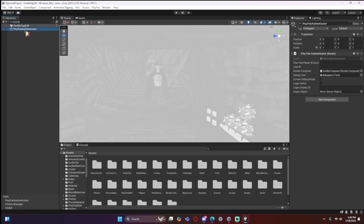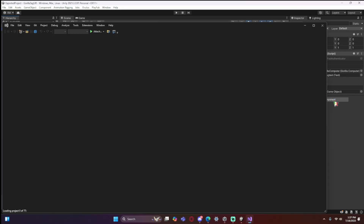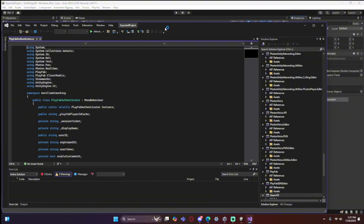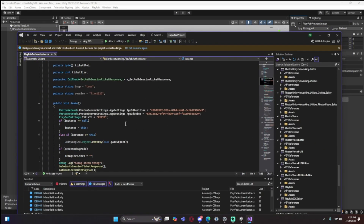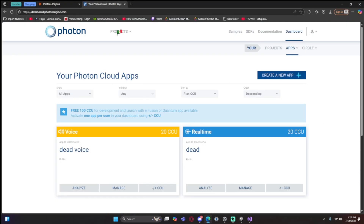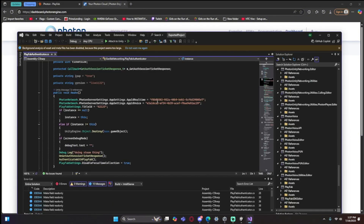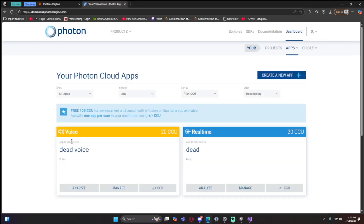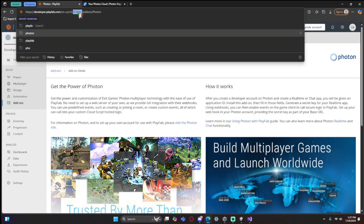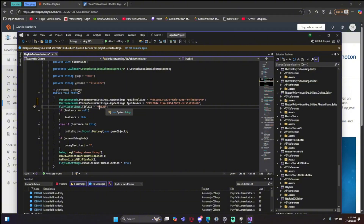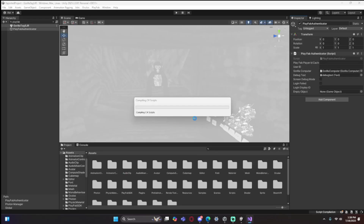'PlayFab Authenticator' should pop up. Click on it with your left mouse button, then go to the script component, right-click, and select 'Edit Script'. A code editor should open. Scroll down until you see the fields for your Real Time App ID, Voice App ID, and Title ID — this is very important. Go back to Photon, copy your Real Time App ID with Ctrl+C, delete the placeholder in the script, and paste it in. Do the same for the Voice App ID and the PlayFab Title ID.